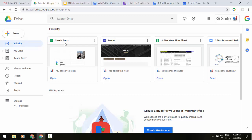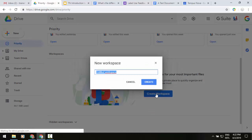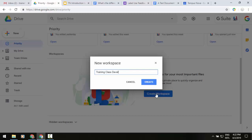If you would like to, you can add them from here. First, let's create a workspace. You'll see in the middle of my screen it gives me the option to create a workspace. So let's click on that and we'll do training class development.